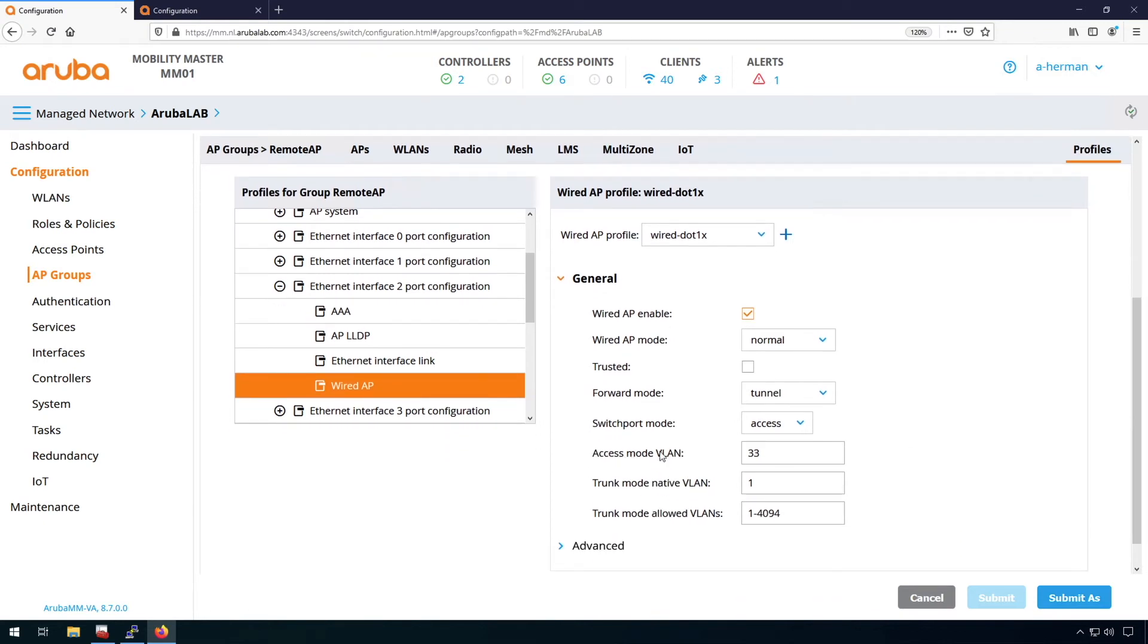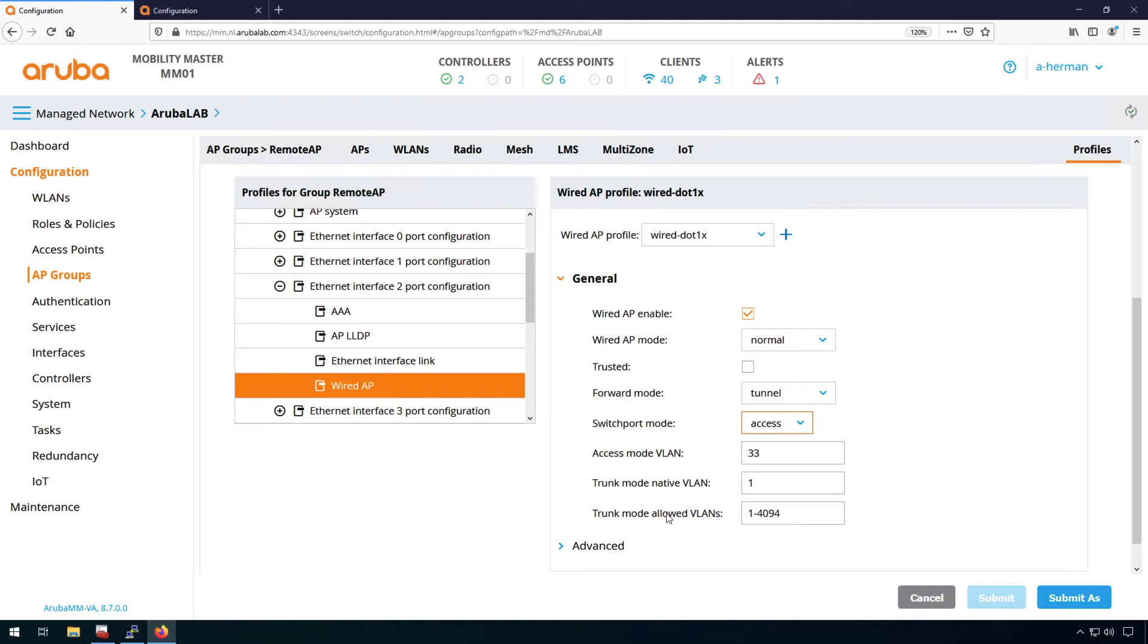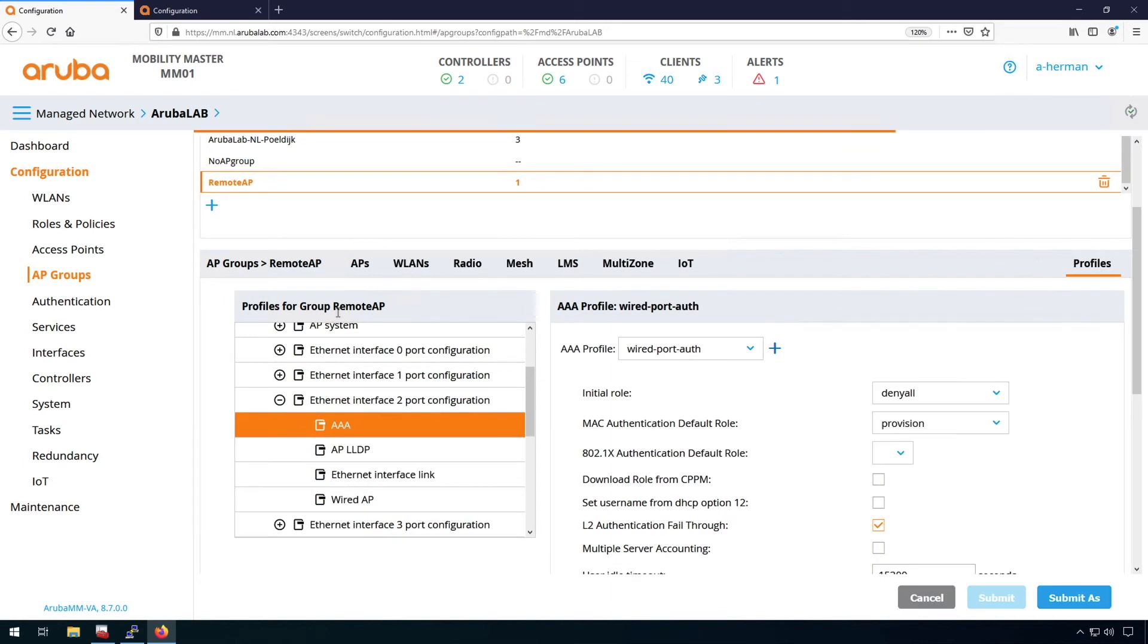Then here for access mode, because you can also put it in trunk mode, you can configure the VLAN that's the default VLAN as well for the trunk, the different ports. So when I have a port in non-trusted mode, it's also important that I have a AAA profile. So this is where we select the AAA profile and I created one wired port auth.